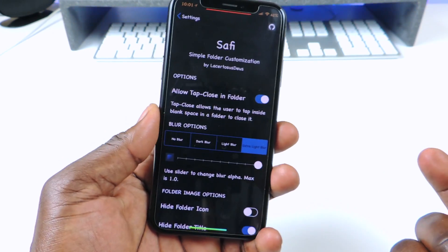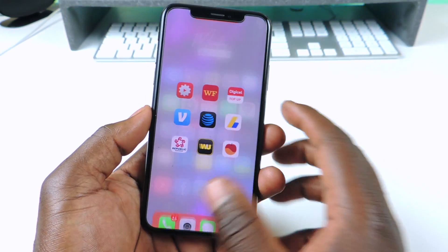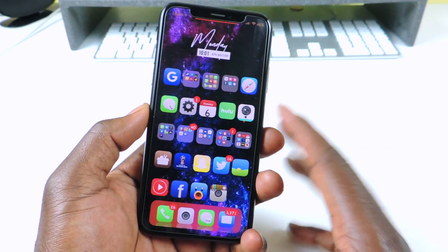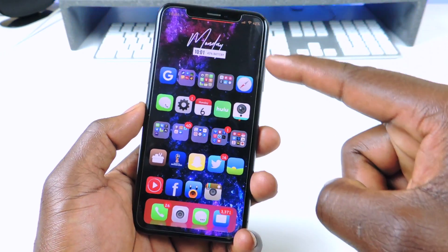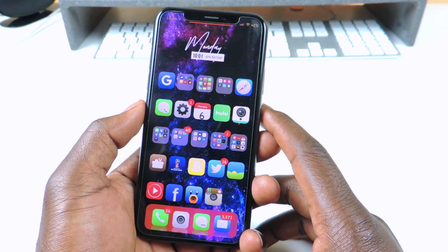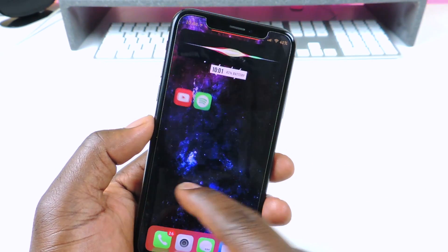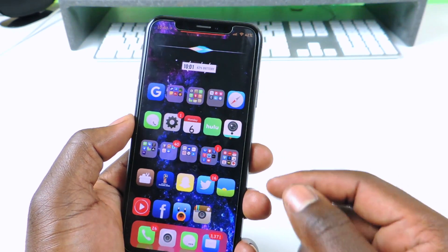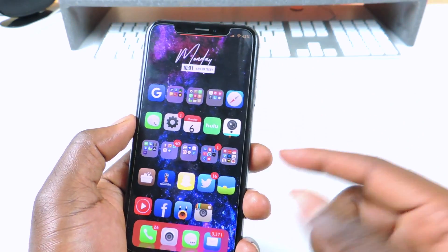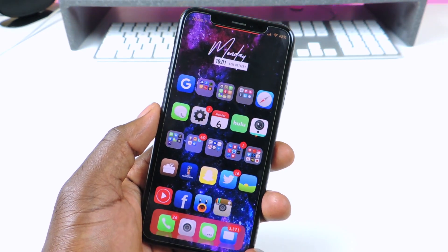So if you want to customize your folders, check this one out — it's called SAFI. The next one is called Small Siri. Small Siri is a real cool tweak. If you don't want Siri to take up the whole screen, you could just use Small Siri and it'll just be at the top. Hey Siri — just like that, you see it's just at the top and you can still interact with whatever you're doing. Nothing to really configure, it's just Small Siri.